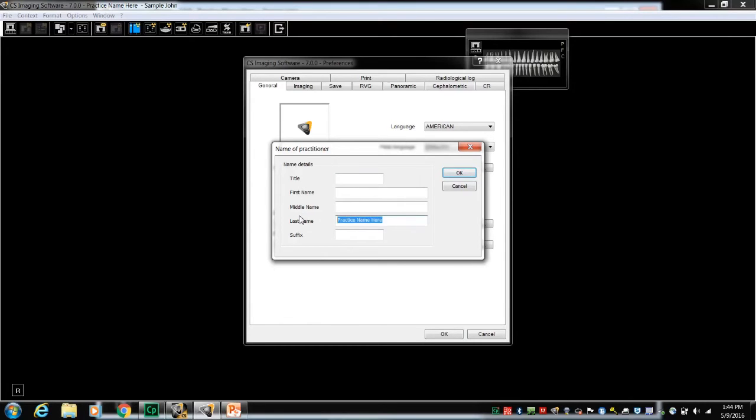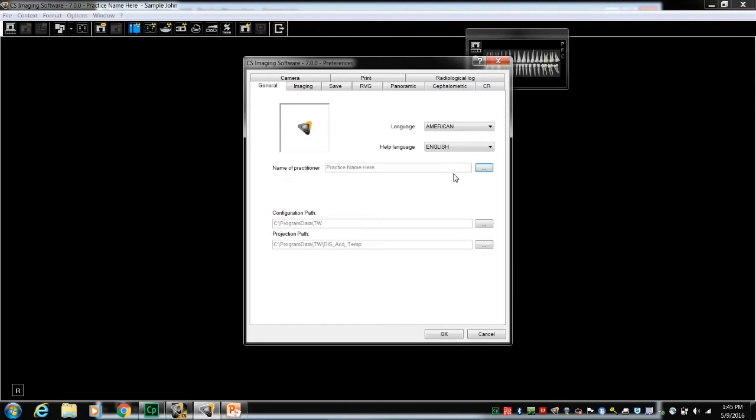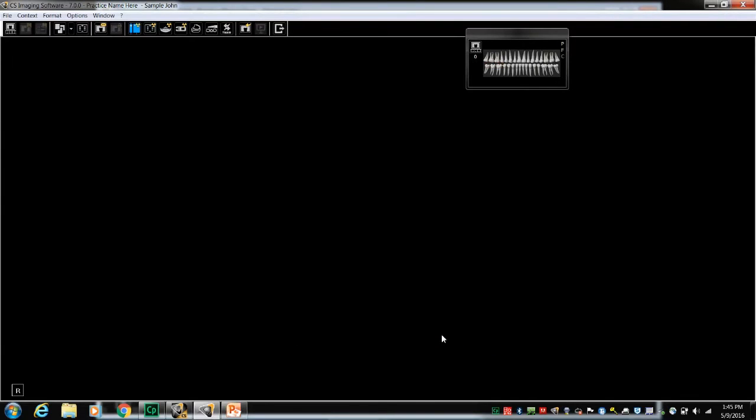Select OK to close that window and save the changes, and OK to close the Preferences window. For more detail on Preferences, refer to the recording about Software Preferences.